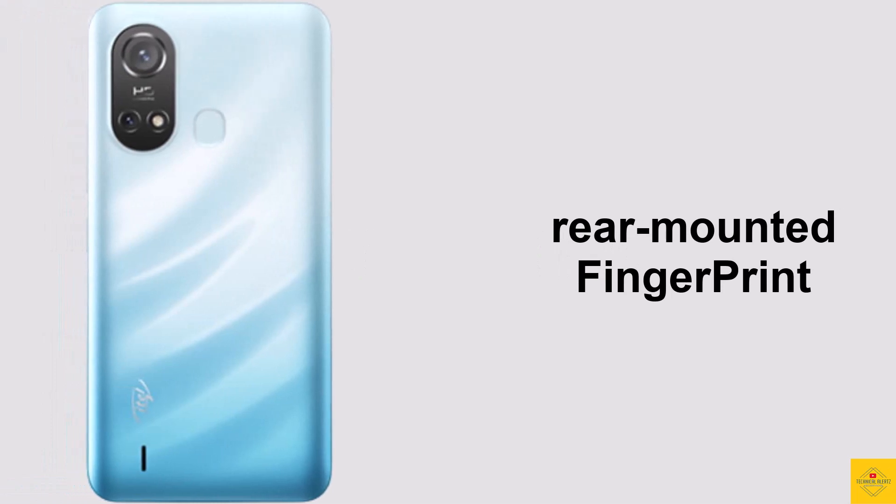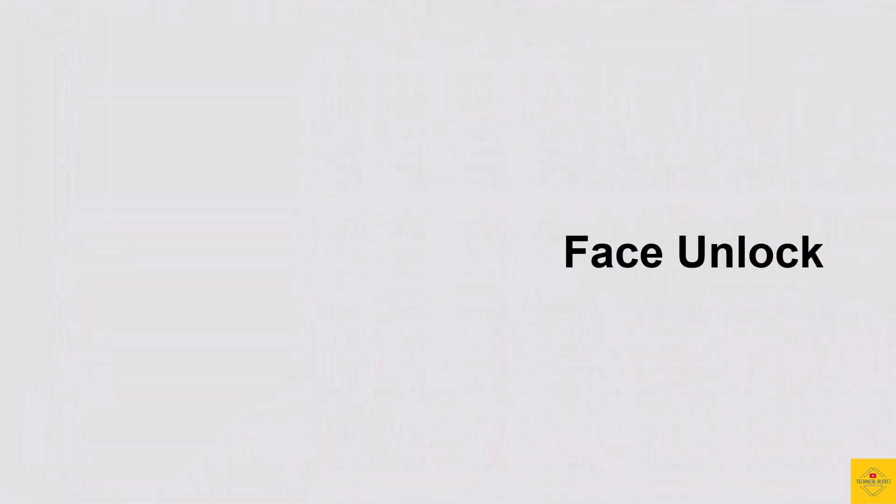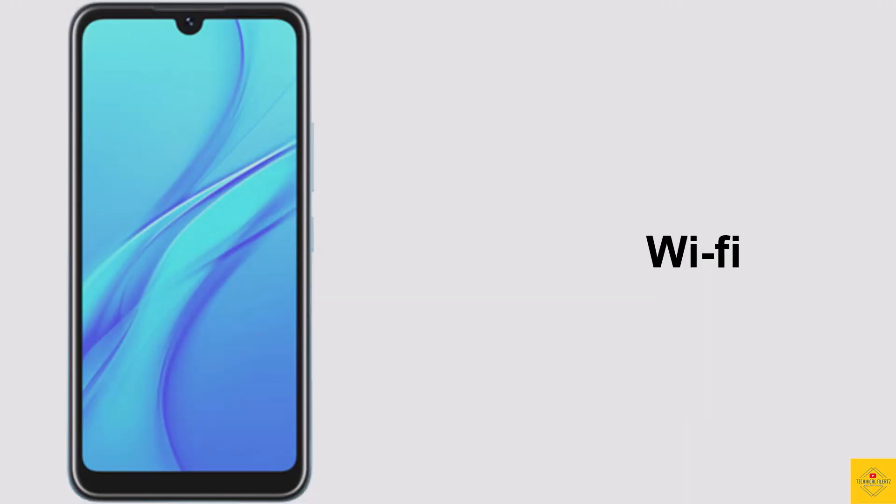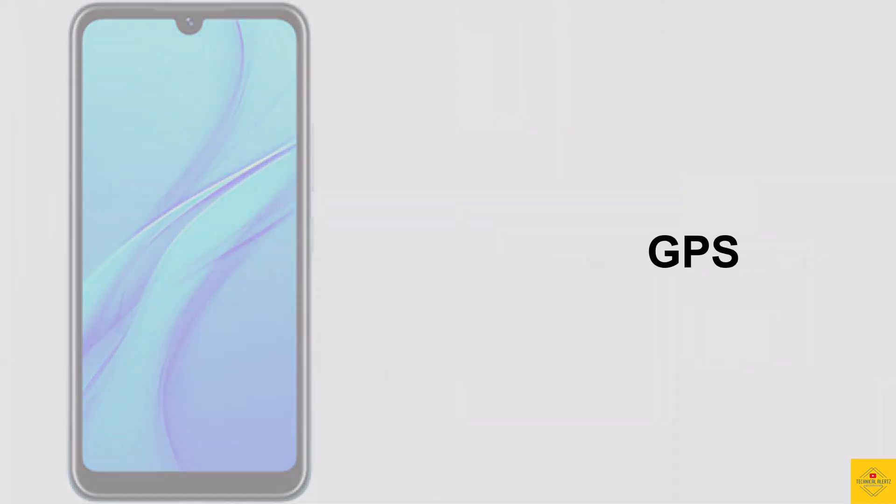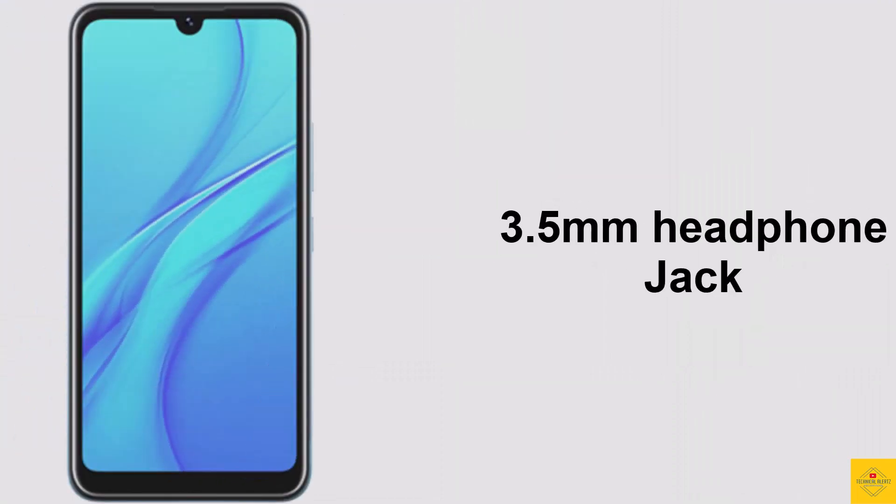The connectivity options on the smartphone include dual SIM, 4G, Wi-Fi, Bluetooth, GPS, 3.5mm headphone jack, and a micro USB charging port.